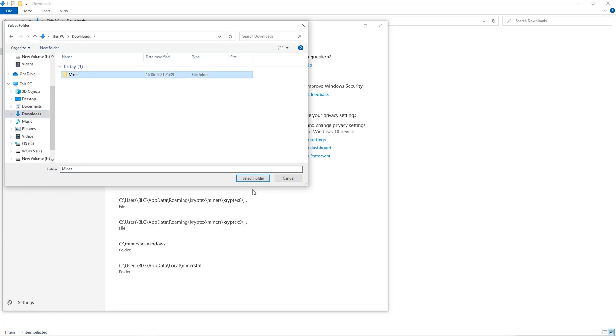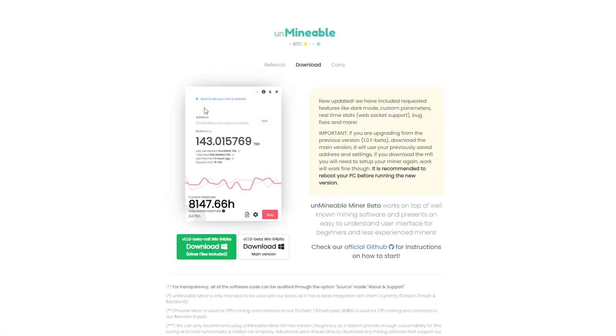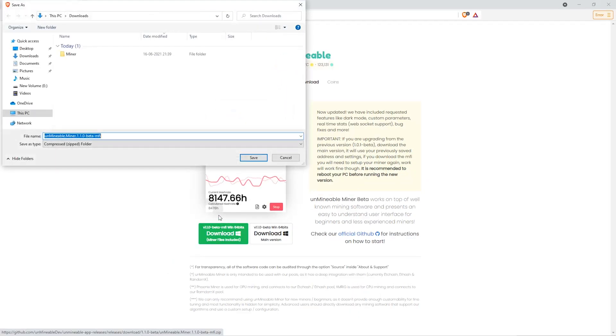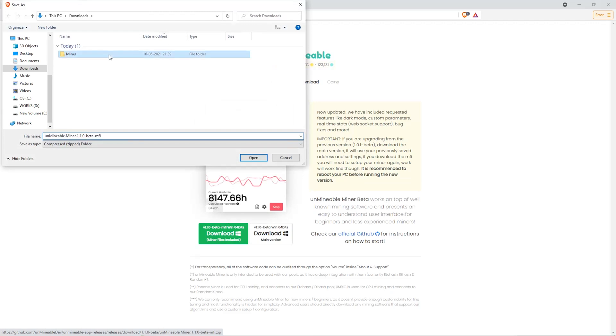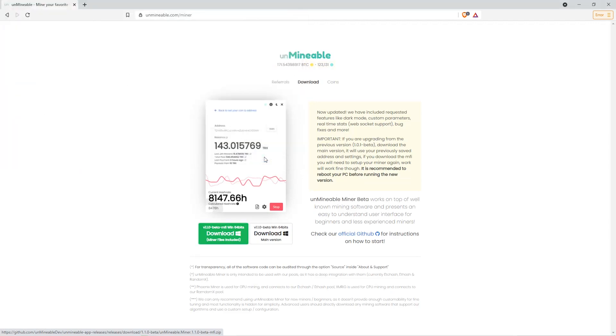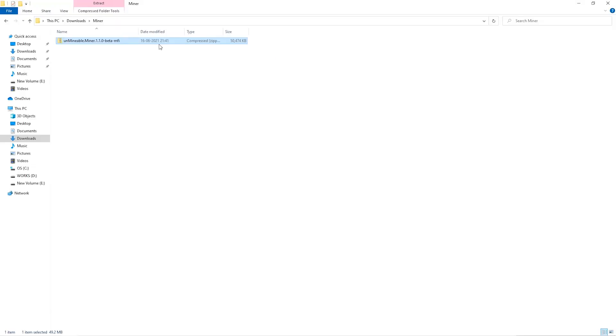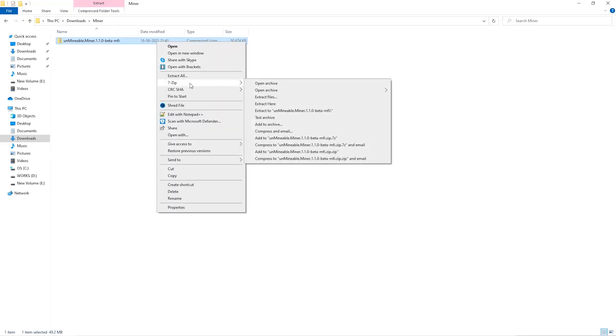The next step is to go to this website, link is in the video description. Once you're on the download page here we can click on the beta pack version. Then we'll go to our download section and click on the folder we just created and click save. Once downloaded, just open it up in the folder and extract it into the folder.